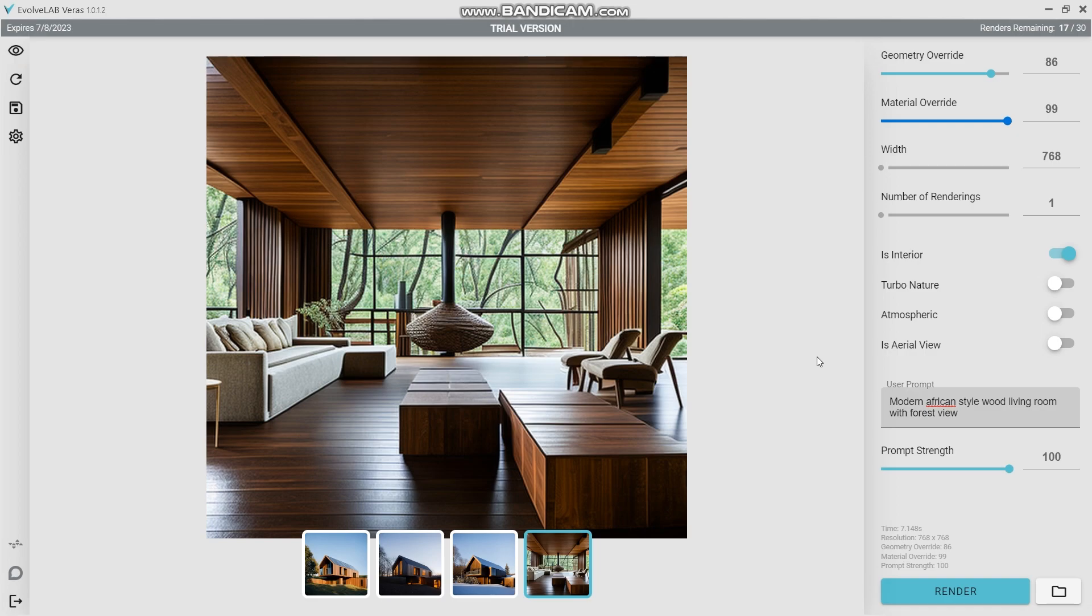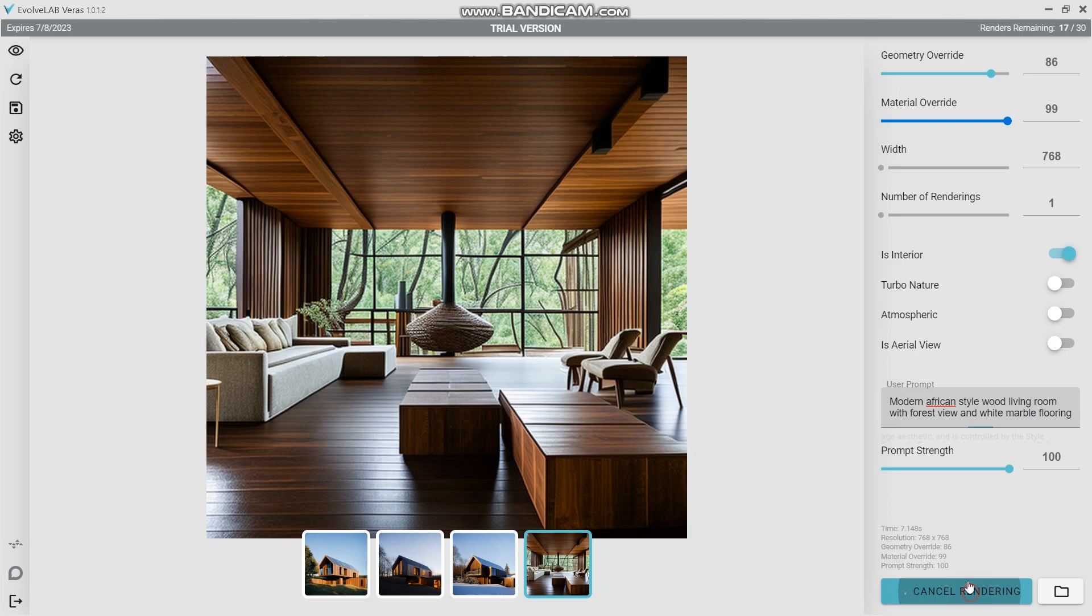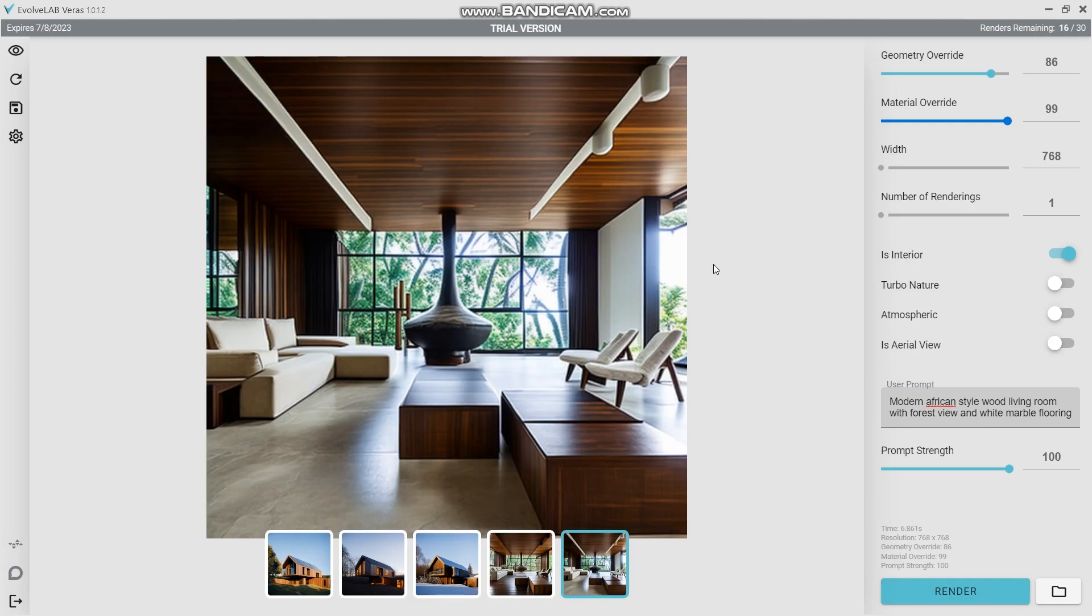So let's try and add another thing. Let's say living room with forest view and white marble flooring. This is the outcome of the white marble flooring version. It does help you to choose the materials you want for your building and what you're trying to do and imagine and see how good it would look without having to design and then trying it again.